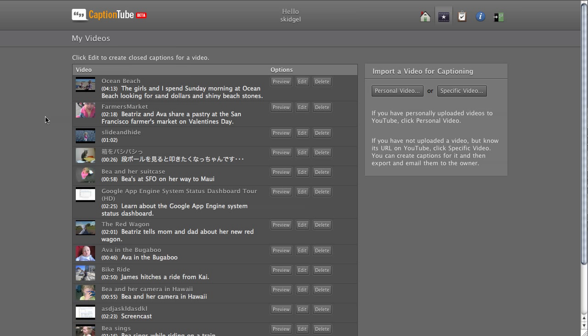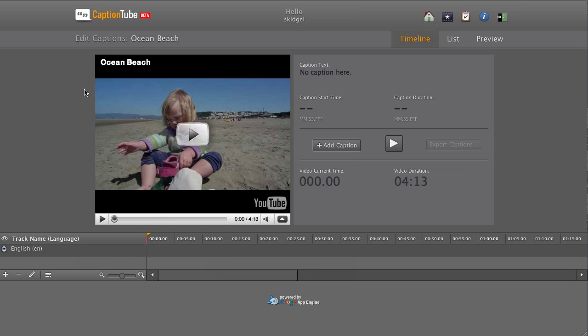Let's add captions to a video. On the My Videos page, click the Preview image or the Edit button. The video will open in the Timeline view. Press Play to start loading the video.